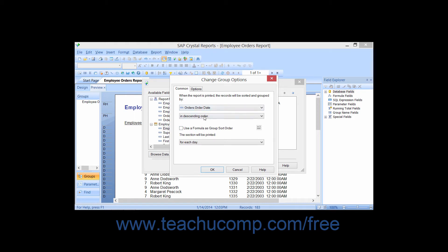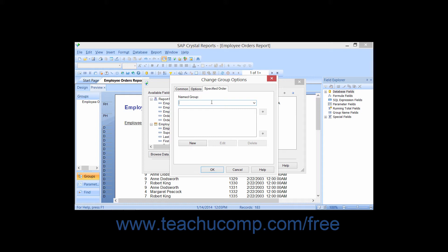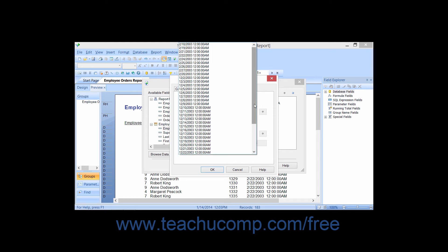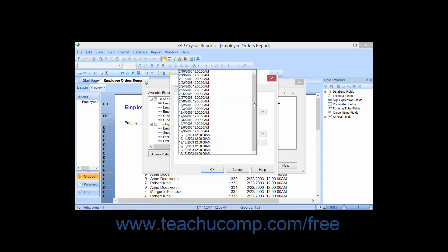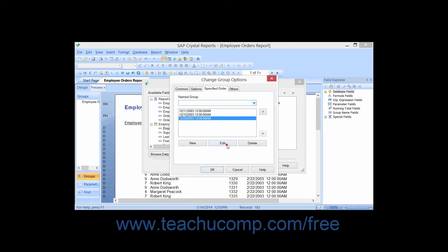On the Specified Order tab, you can create the custom sort order used for the group. Use the Named Group drop-down to choose a value from the field by which you want to sort. You can select multiple fields from this drop-down, and each selected field is added to the list displayed below. You can change the sort order of values by clicking the value and then clicking the small up and down arrows to the right. You can also remove a value by selecting it and clicking the Delete button.